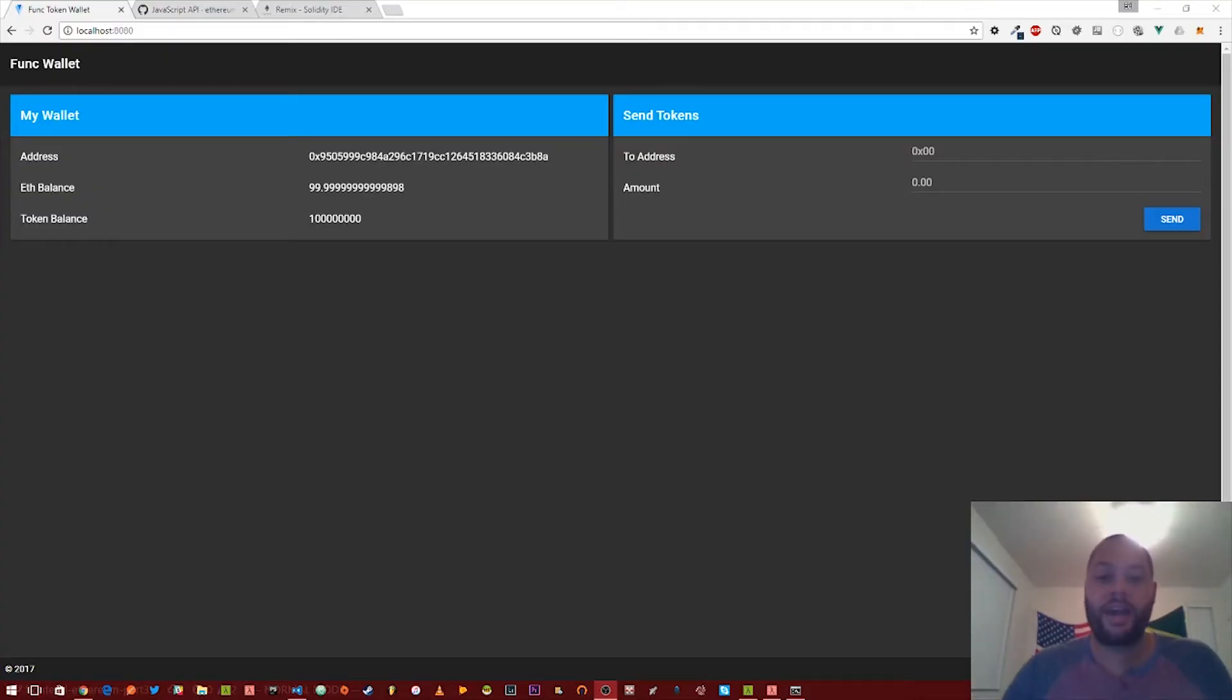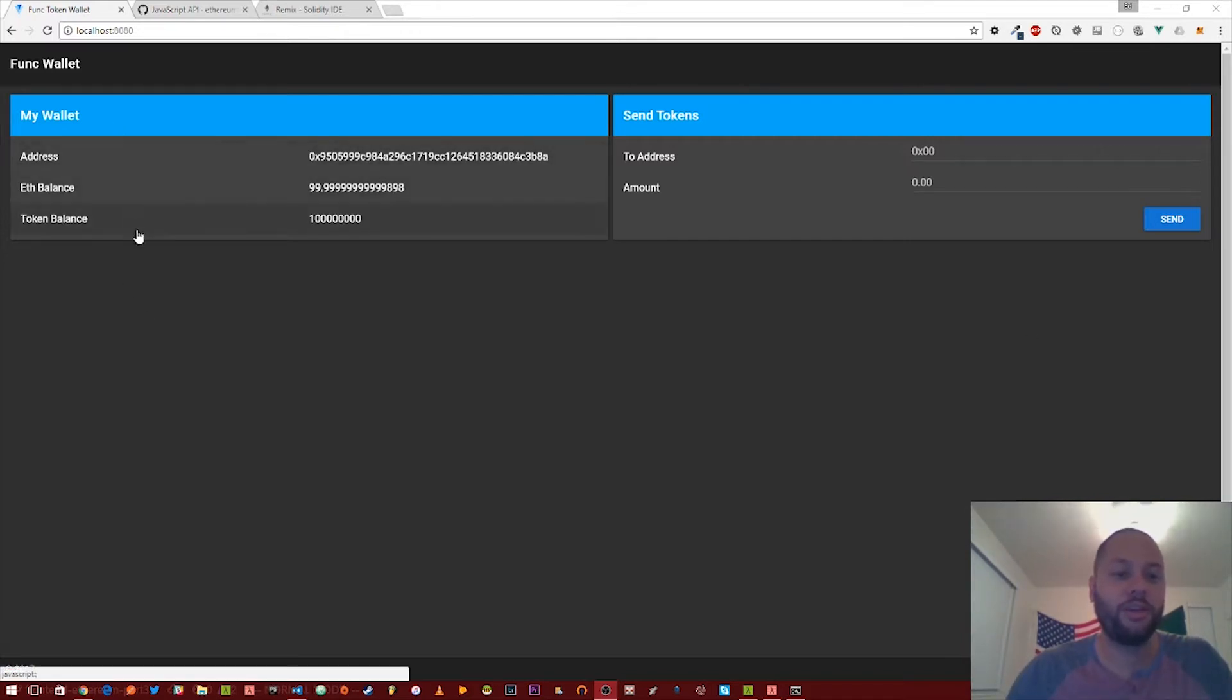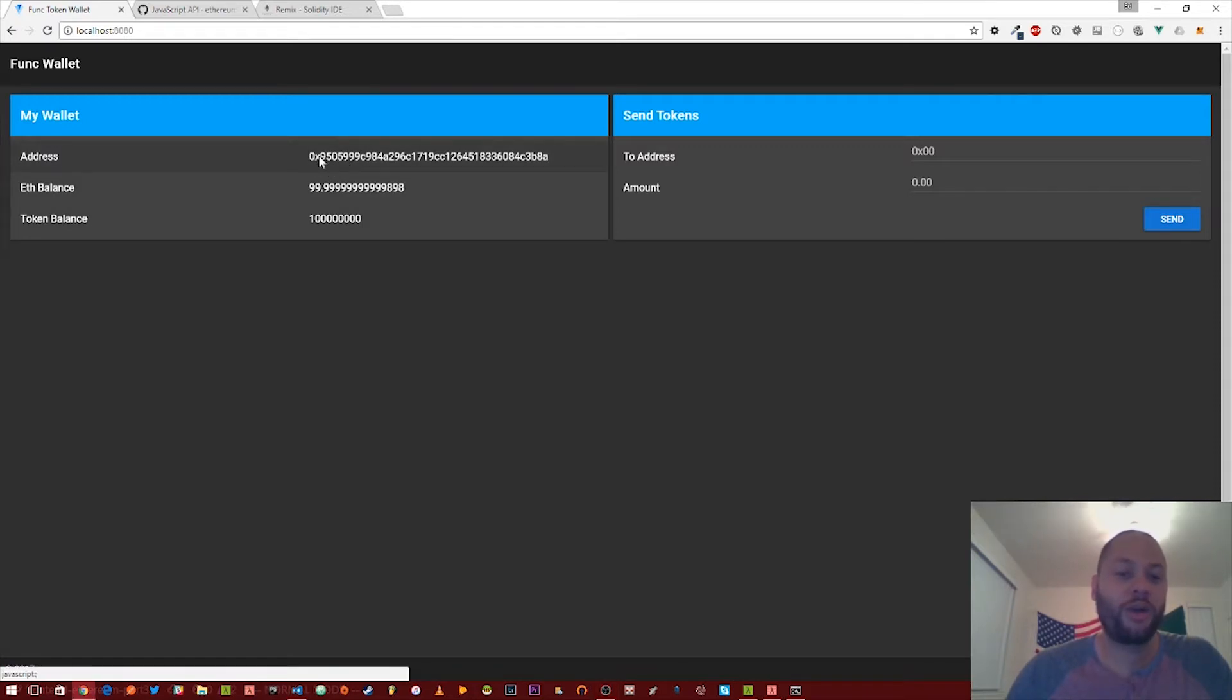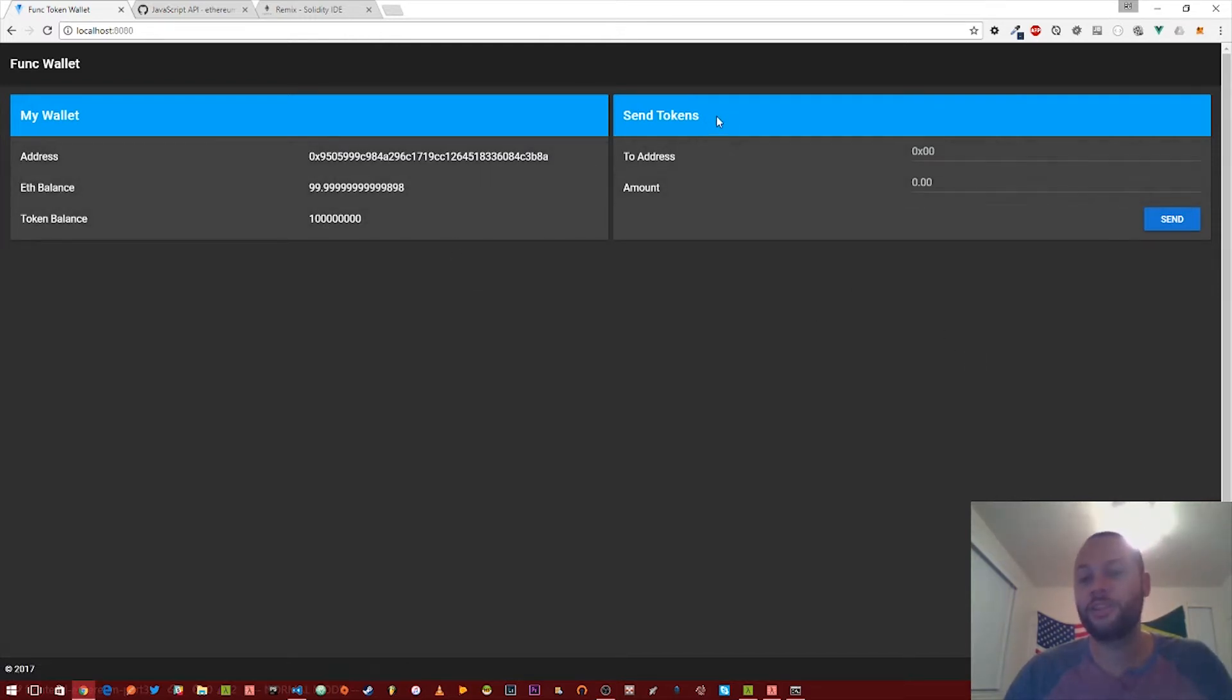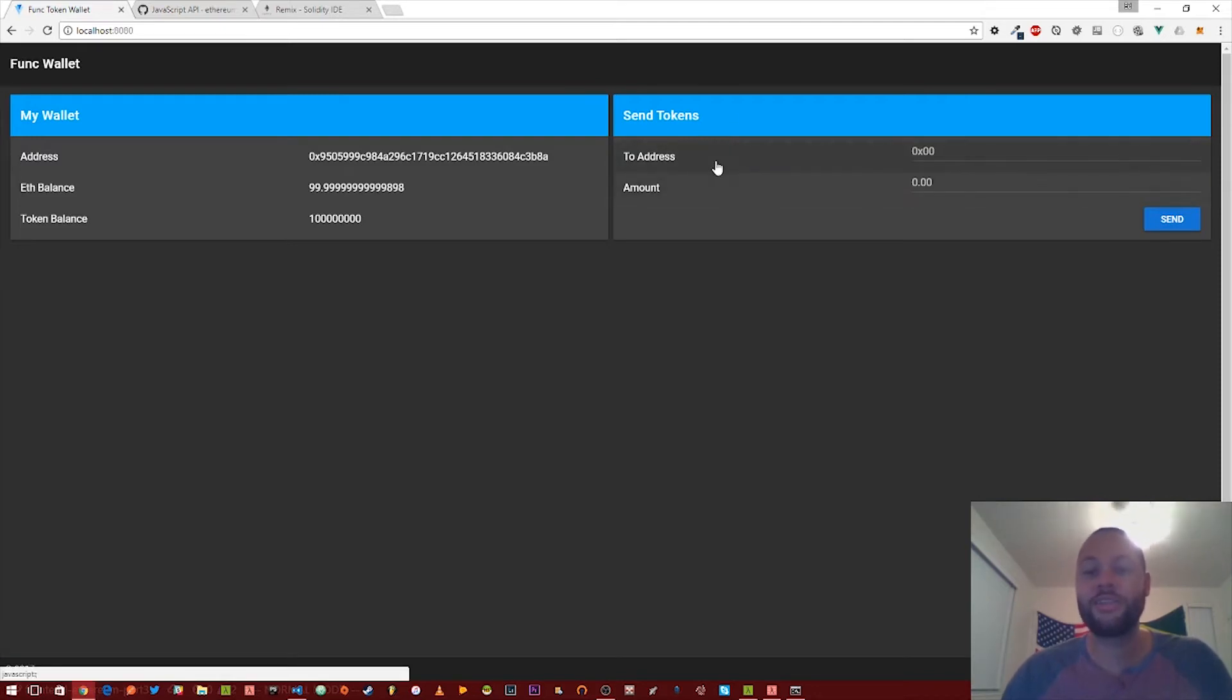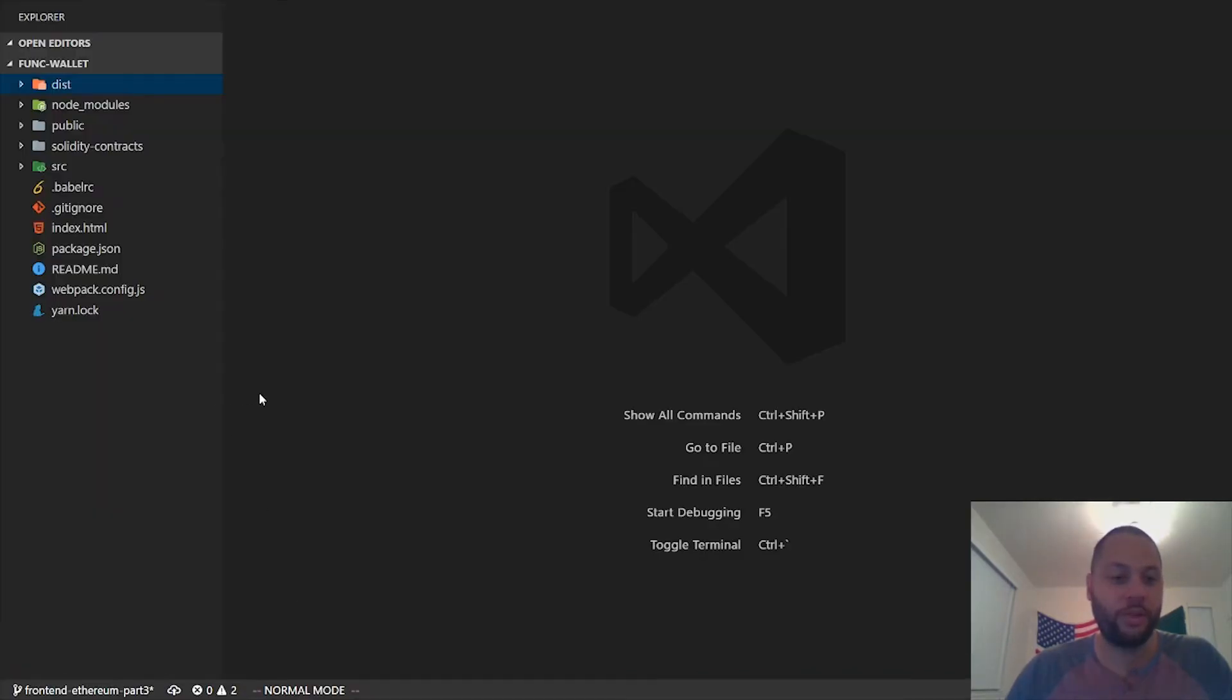Alright, welcome back. In the previous video we implemented this my wallet component for our func token wallet and got it to show our Ethereum wallet address, Ethereum balance, and func token balance. The next thing we want to do is implement this send tokens component so we can actually send func tokens to other Ethereum addresses. Let's go over to our code.